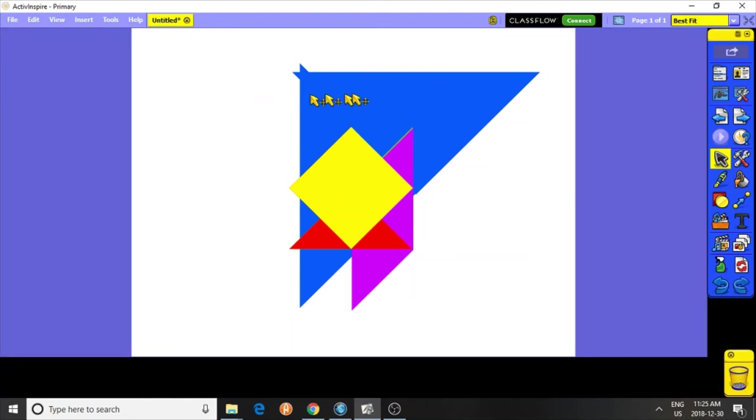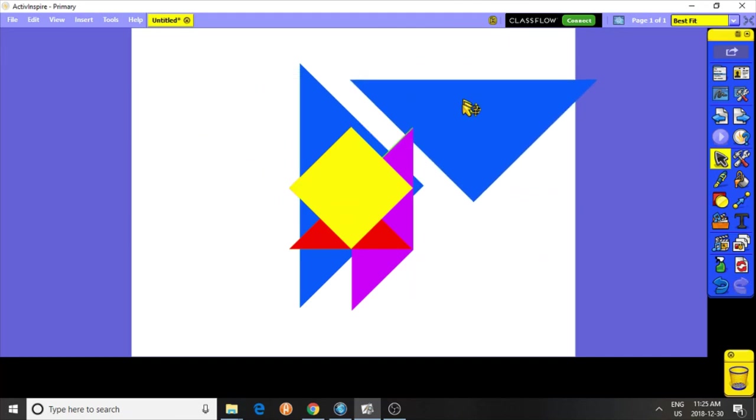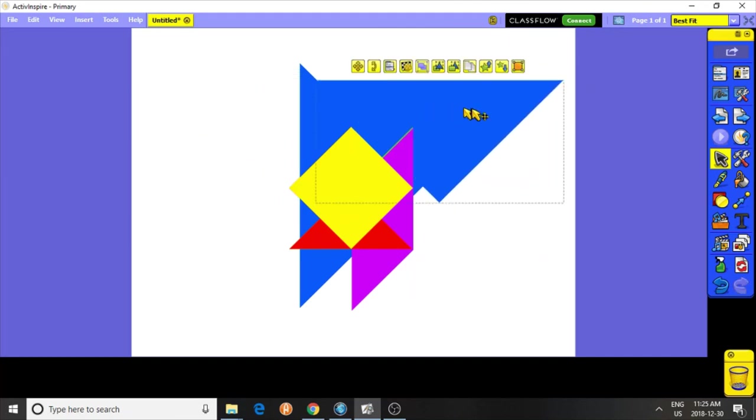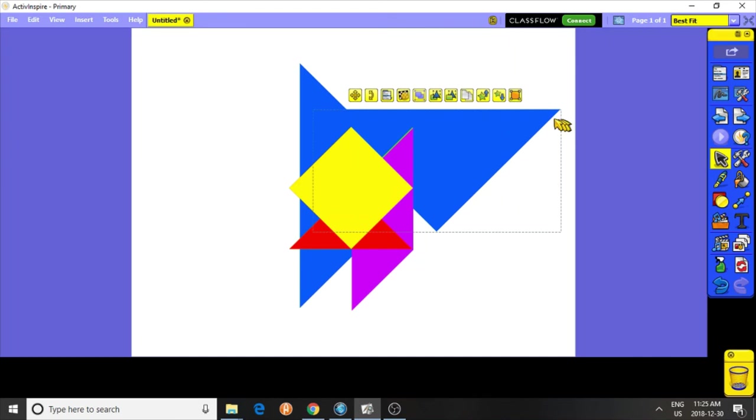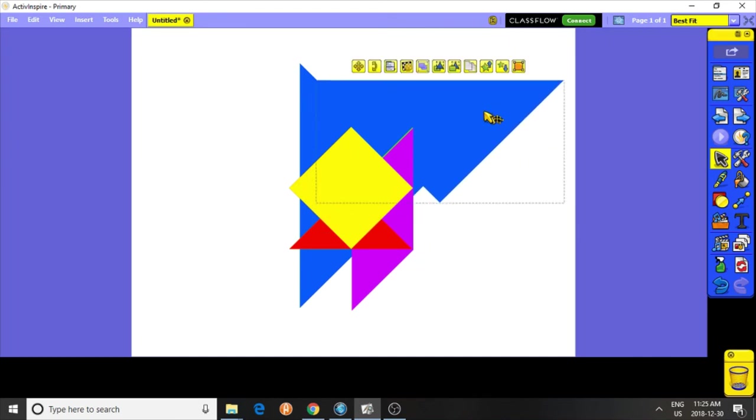Now what happens is this: if I try to resize this, the size handles have disappeared. I can't resize them.